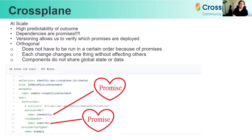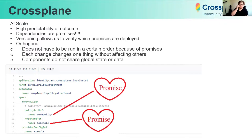So at scale, Crossplane gives us high predictability of outcomes. In fact, all of its dependencies are promises. You can see in my example: IAM role policy attachment — policy ARN ref is a promise, a role ref is a promise. We no longer have to worry about order. Crossplane will keep retrying until those promises are satisfied, and versioning will allow us to verify which promises are deployed.